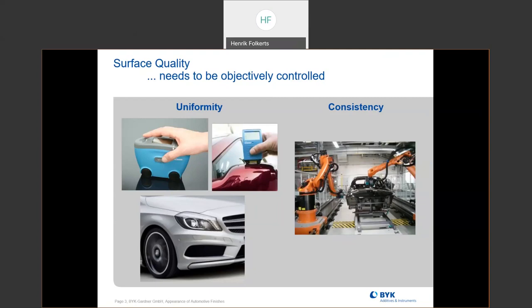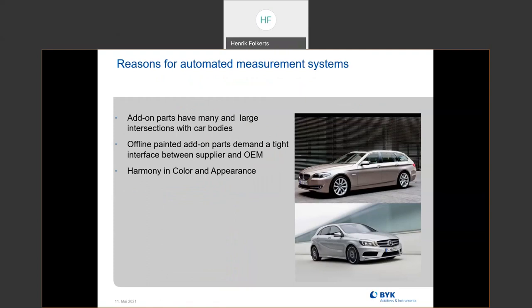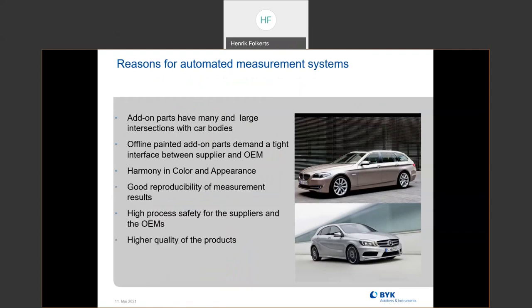We do have the handheld units that we use for color and for appearance. With robotics it's very consistent — you're always measuring the same location at the same time. For robotics, we can measure either at the location only where the body is available to be measured, or you can have an offline cell at the end where you can measure all the add-on parts plus the body itself.